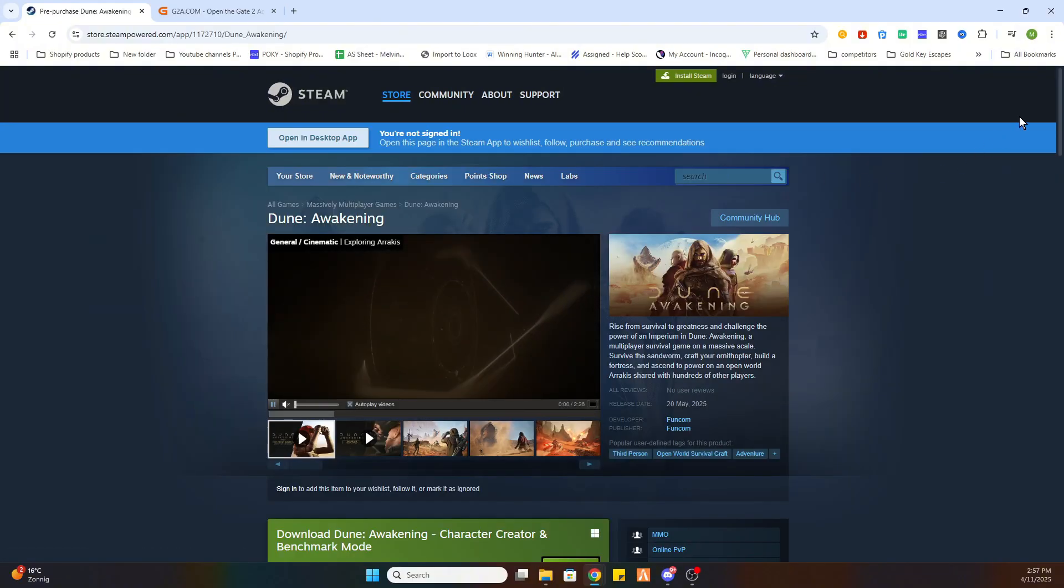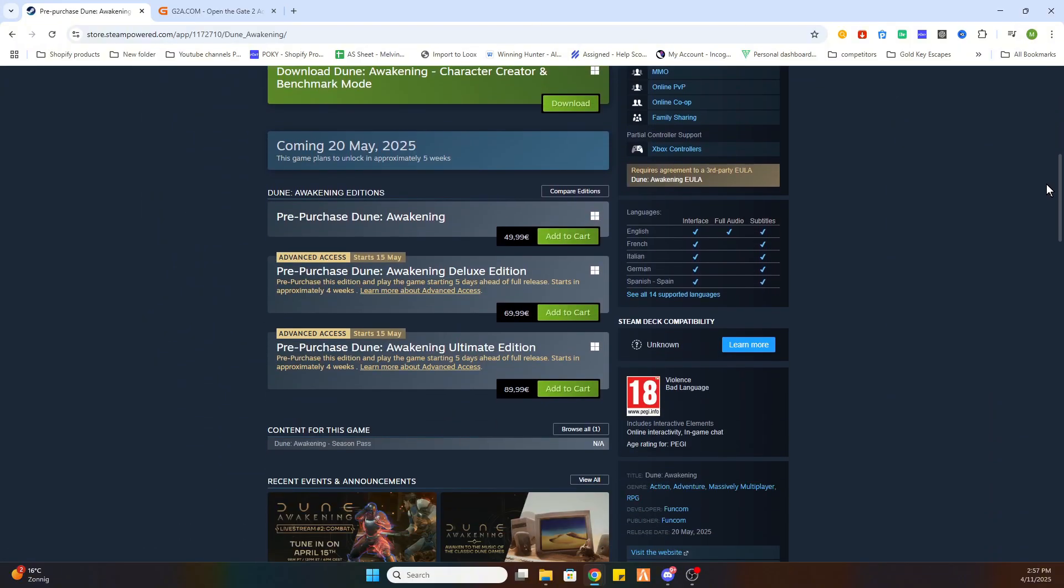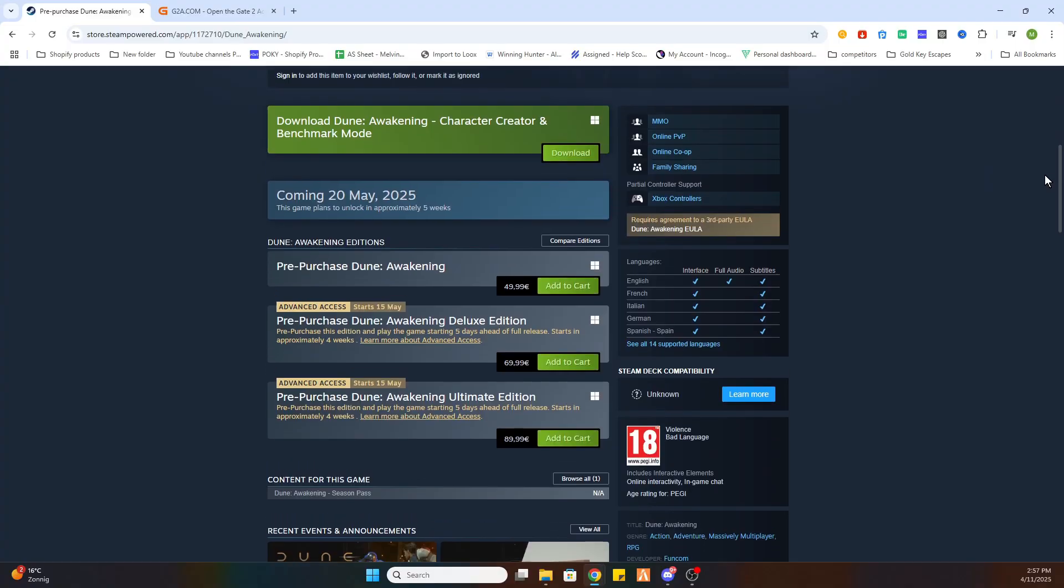Select the game, after that scroll a little bit down and you will find a game which is priced at 49 euros and 99 cents. Quite expensive if you ask me. But we got a workaround.